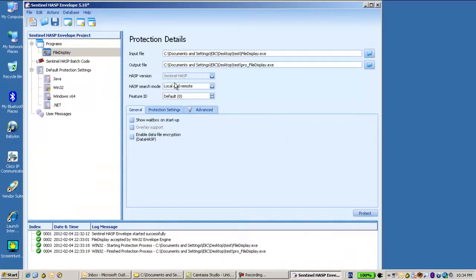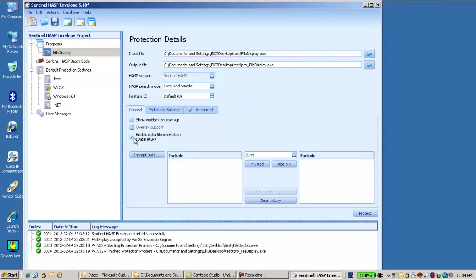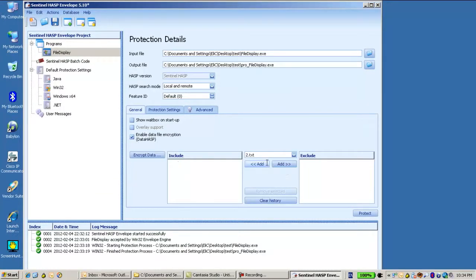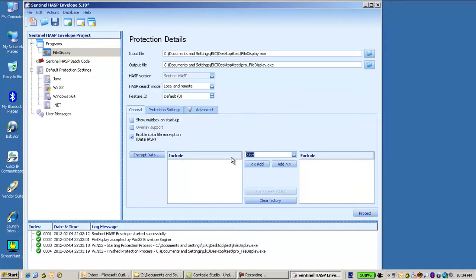In addition to this we enable data file encryption, and then we will choose the name of the file to be encrypted. I will edit and then encrypt.